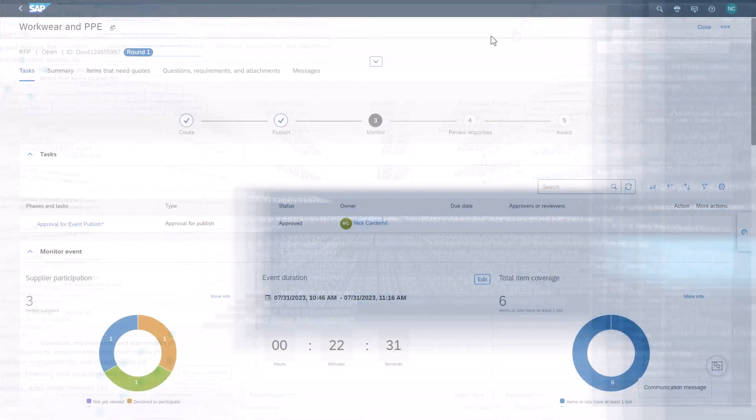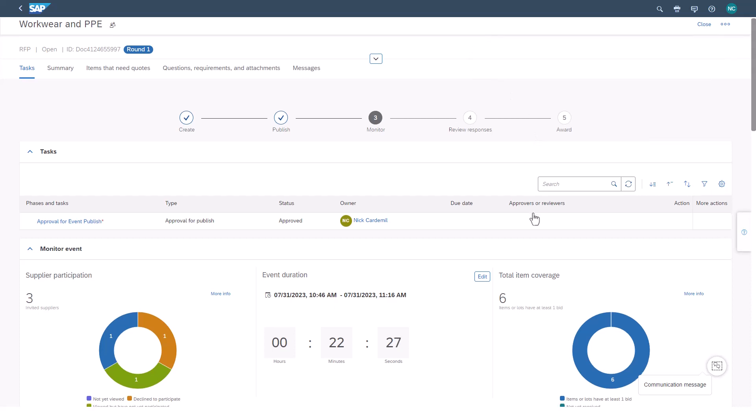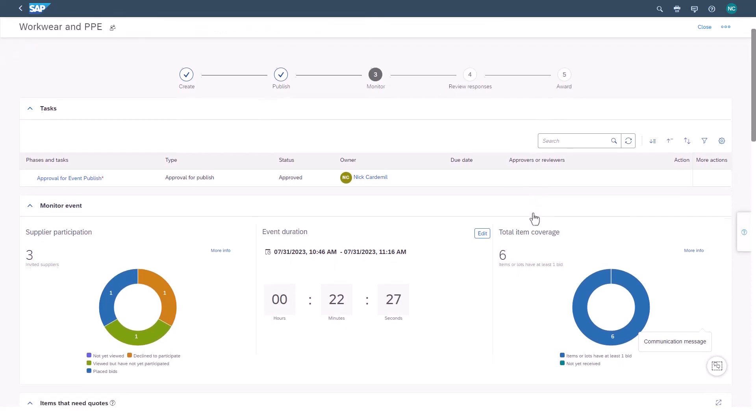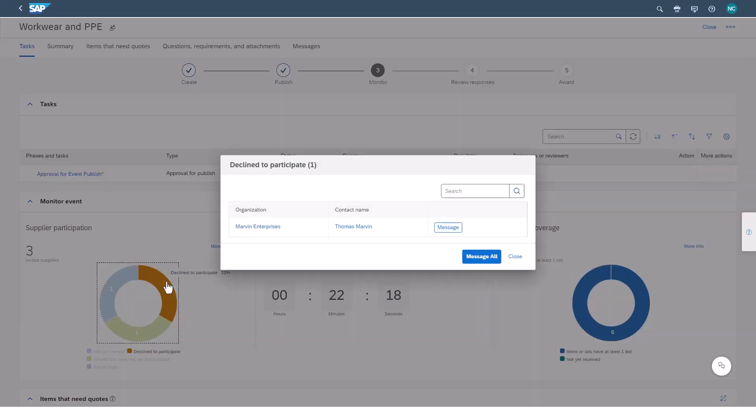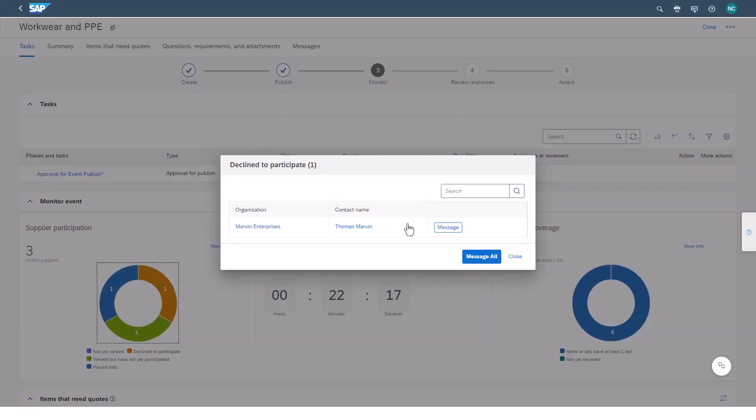And event management becomes easier with guided sourcing also providing visibility into a supplier's participation, allowing collaboration and communication during the events. This not only provides transparency into the process, but takes the guesswork out for the buyer.